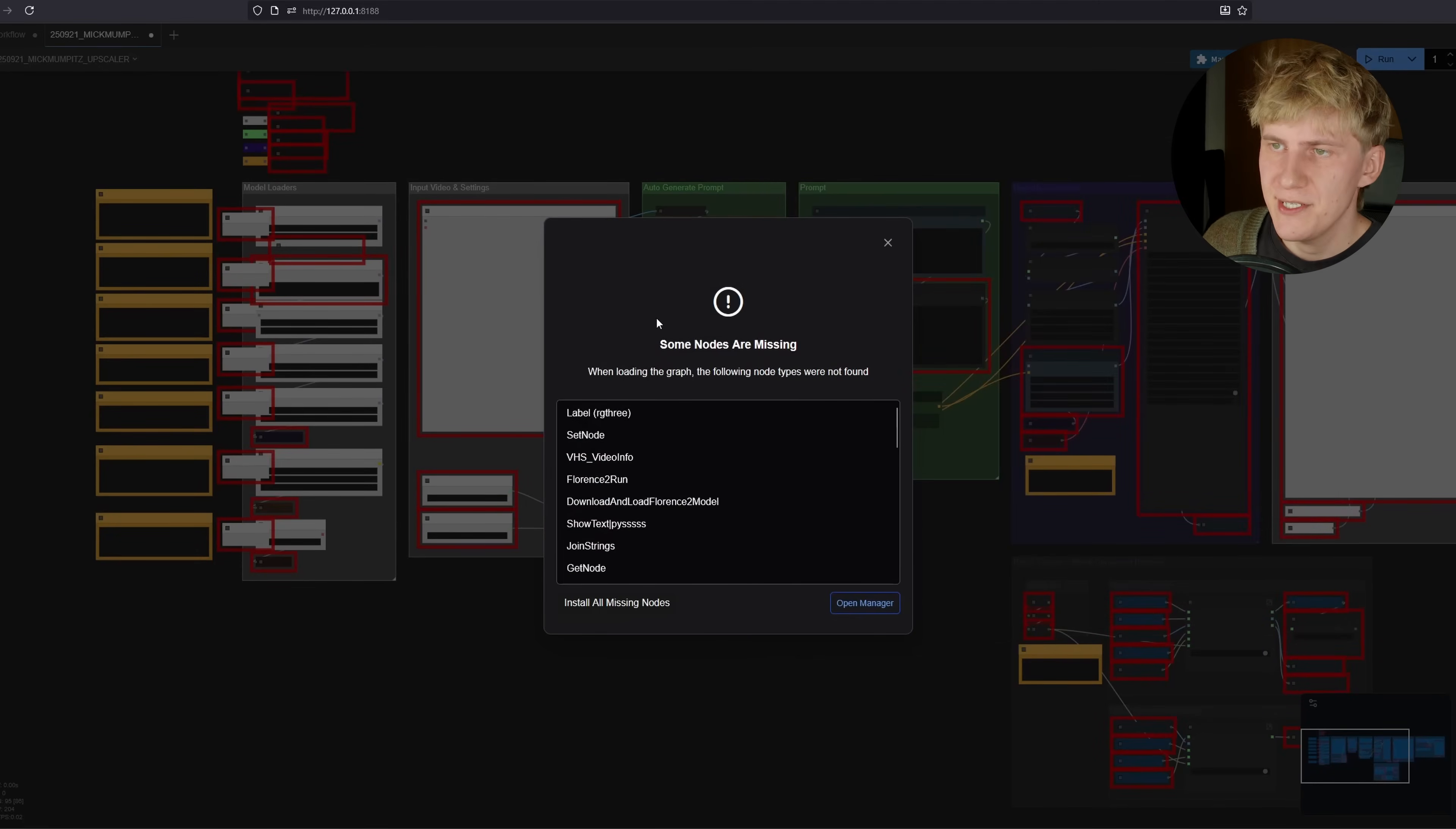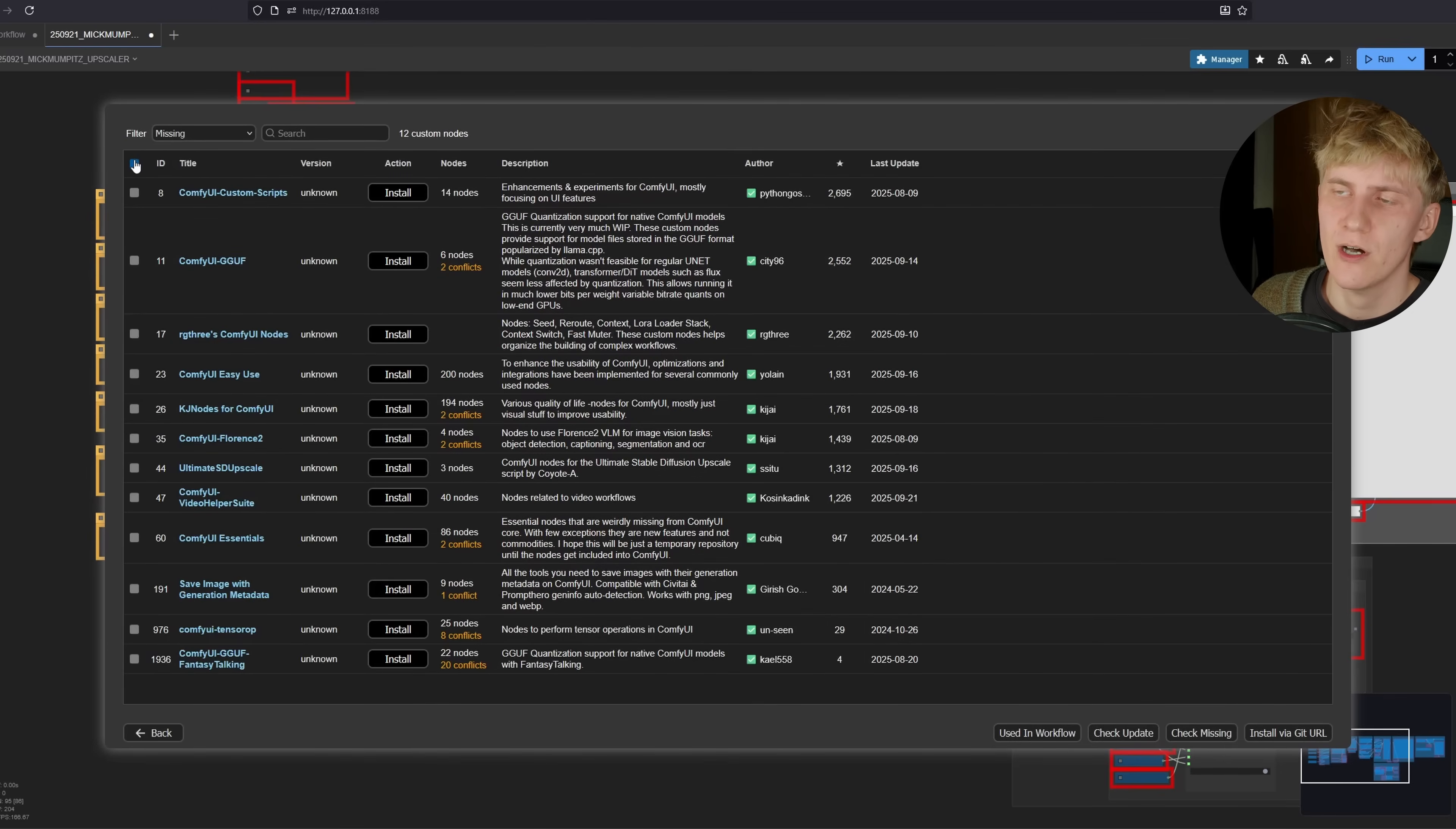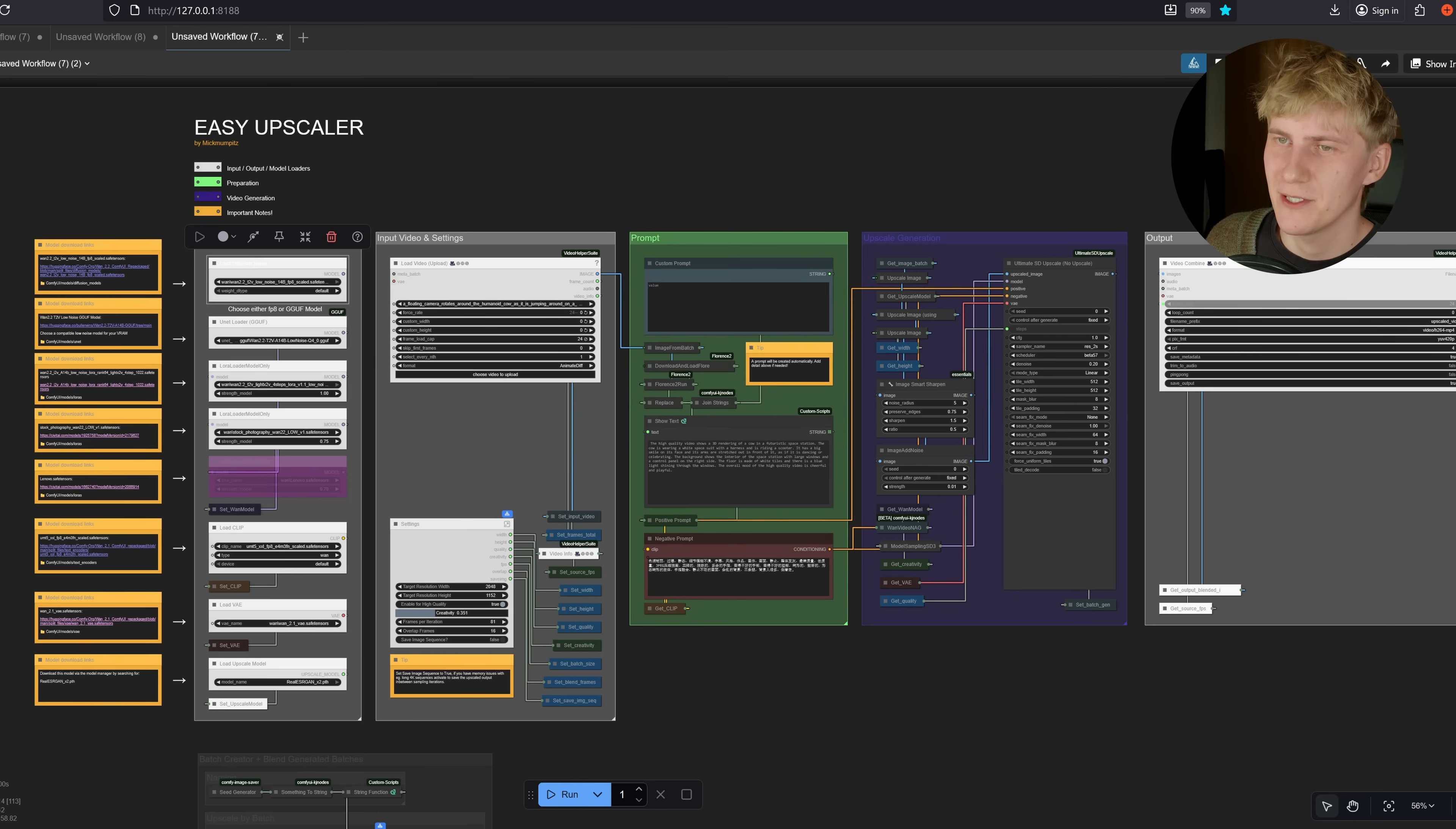You'll need to install these missing custom nodes. Do that by going to the ComfyUI manager, install missing custom nodes, select all of them and click install. Once it's done, restart ComfyUI and the full workflow is here.